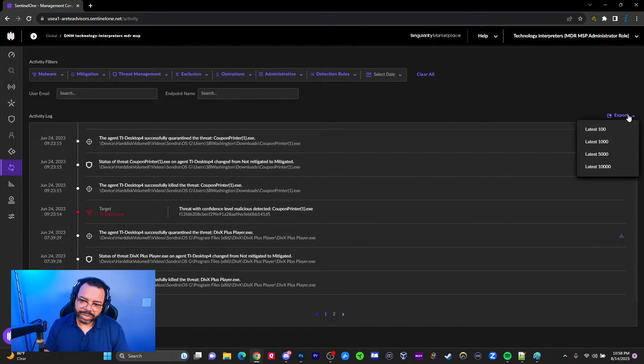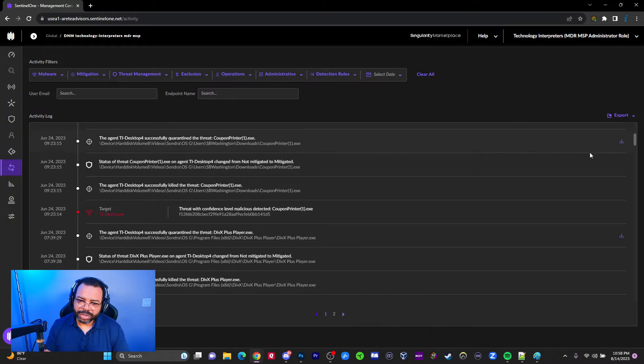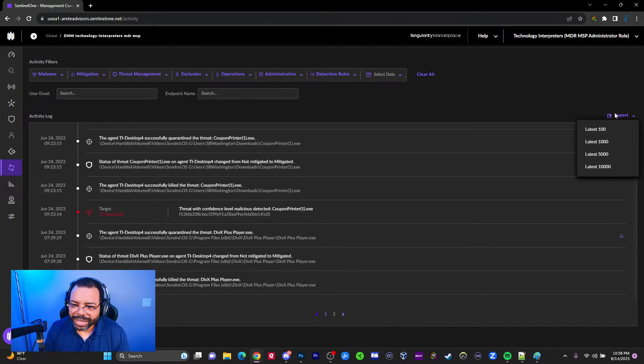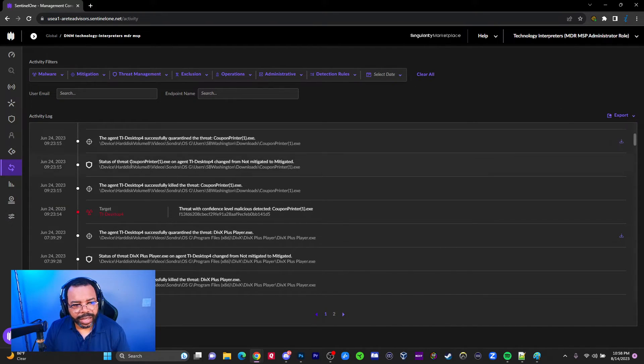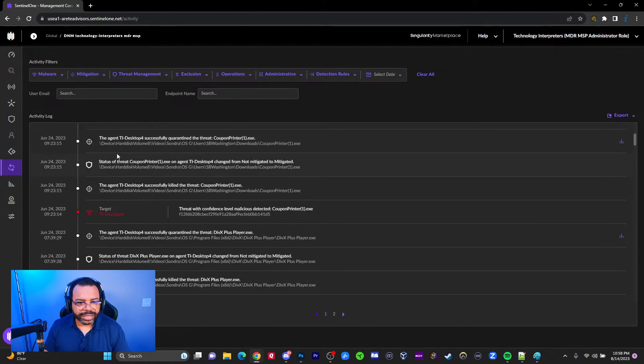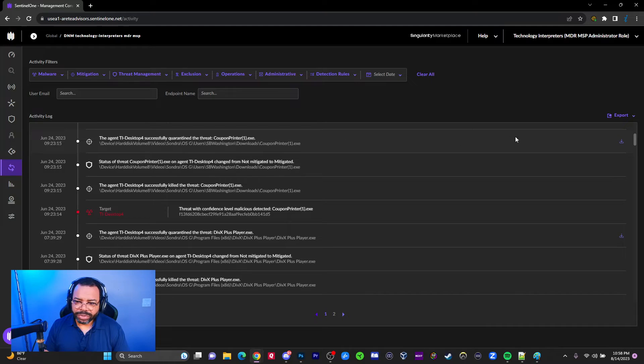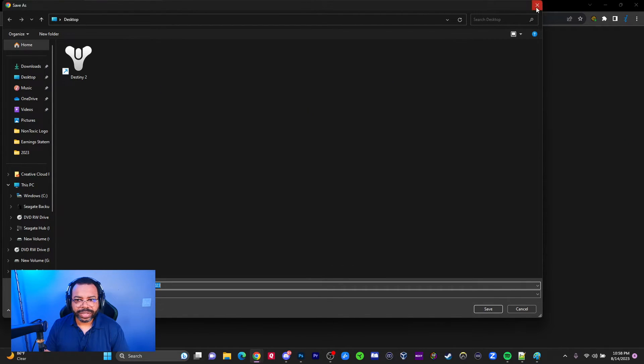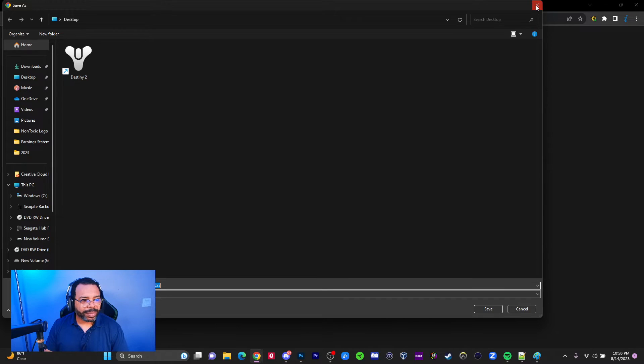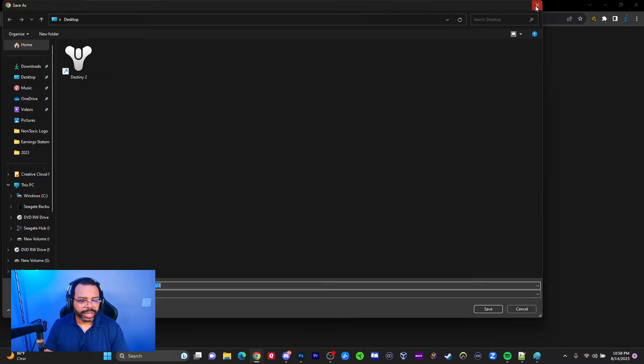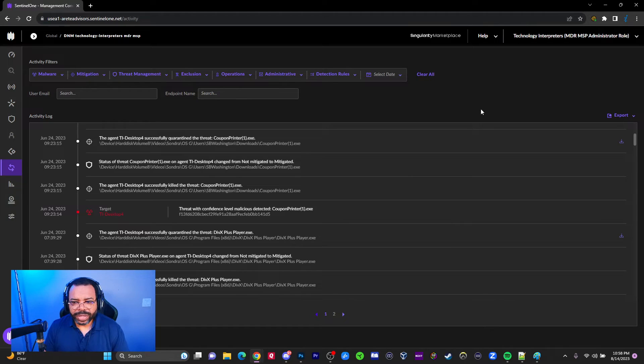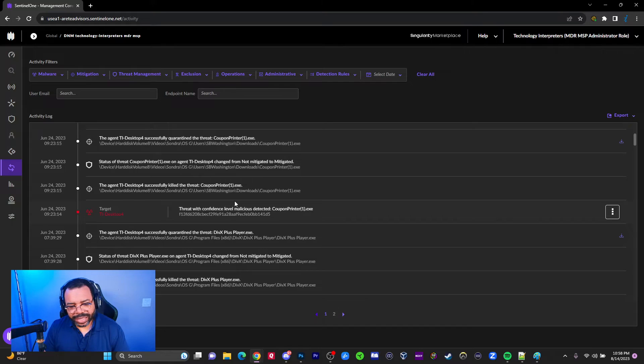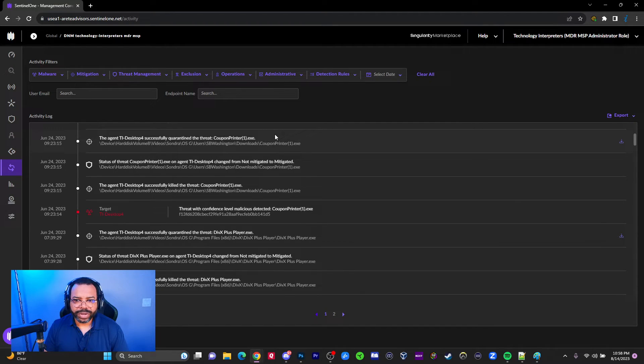Through SentinelOne you have an export button on just about everything. You can see right here we actually have a download button. If you click on that, it looks like a quarantine report. It's essentially downloading a report, but I think there's a section here where we can actually download the threat.